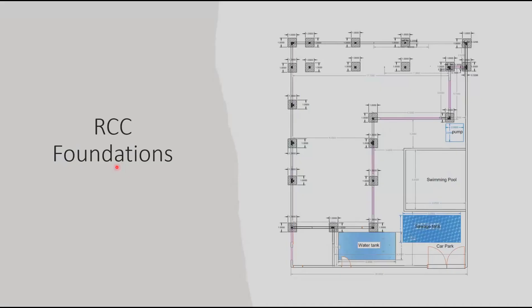The civil design. We start the civil design by choosing the RCC foundations which shows the columns and its measurements and the water tank and the sewage tank.